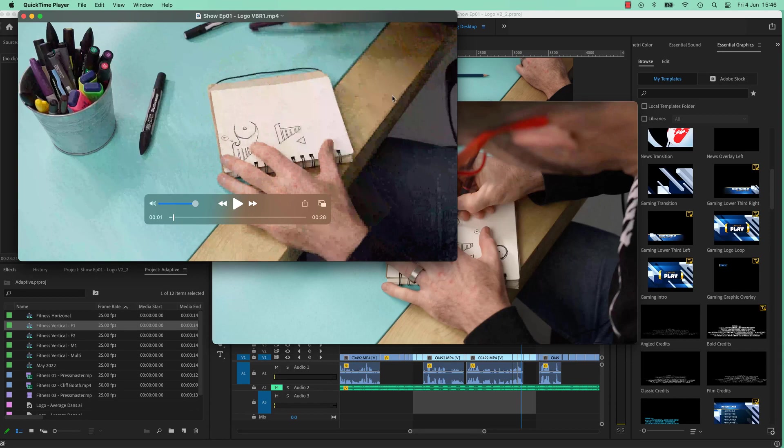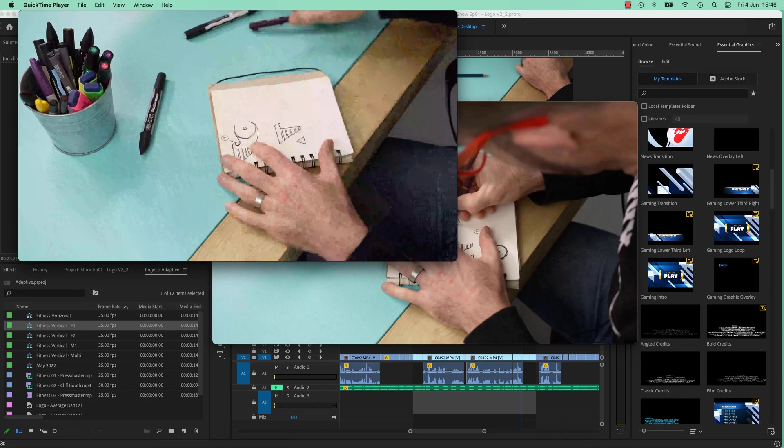It's gross. So use variable bit rate 1 most of the time because variable bit rate 2 is only needed for some instances and it takes a really, really long time to render. There you go, that's my two cents on the variable bit rates. Let's jump into the next video.